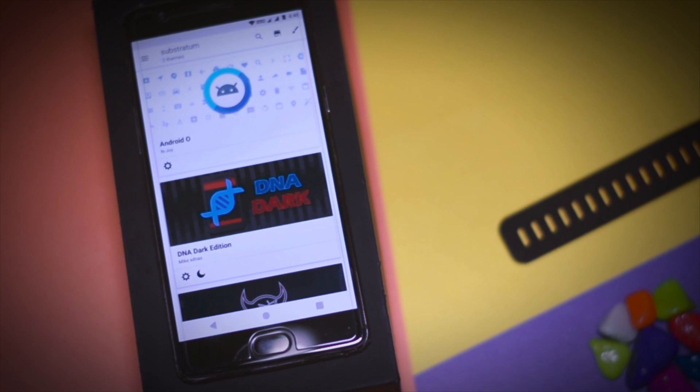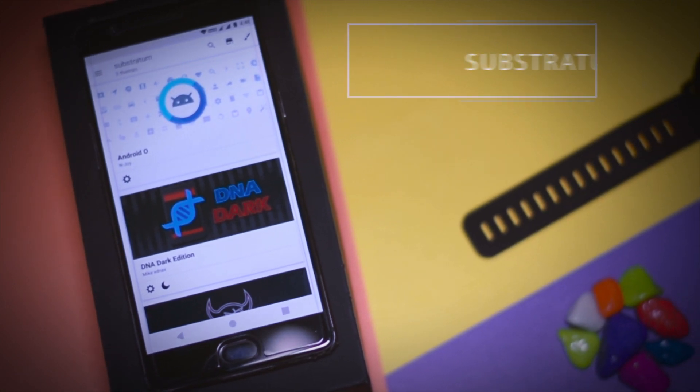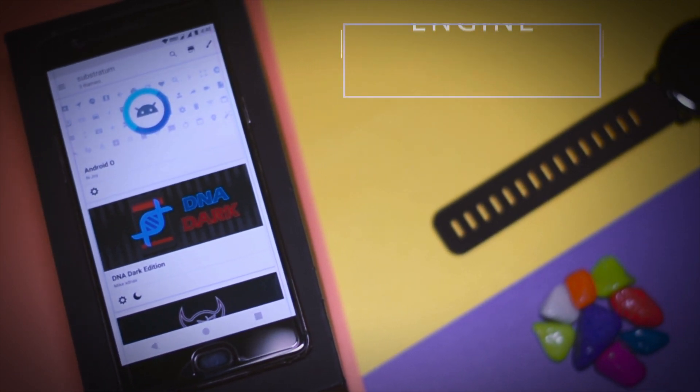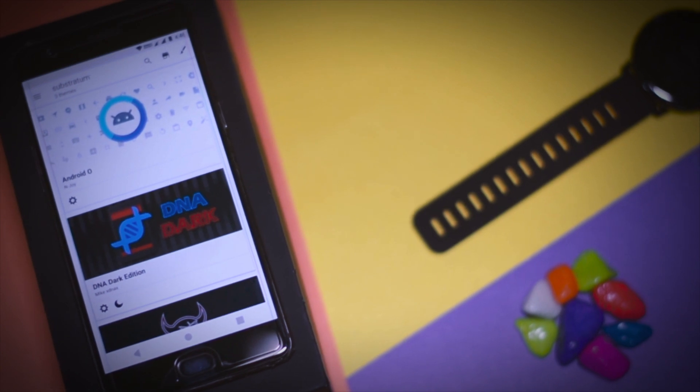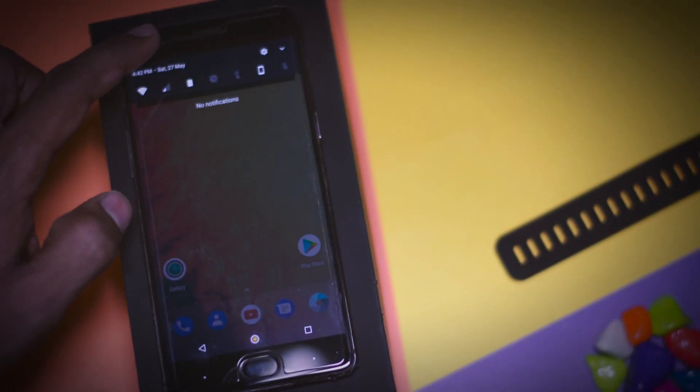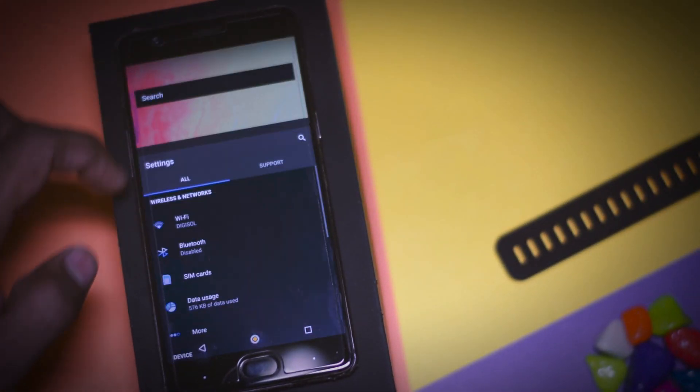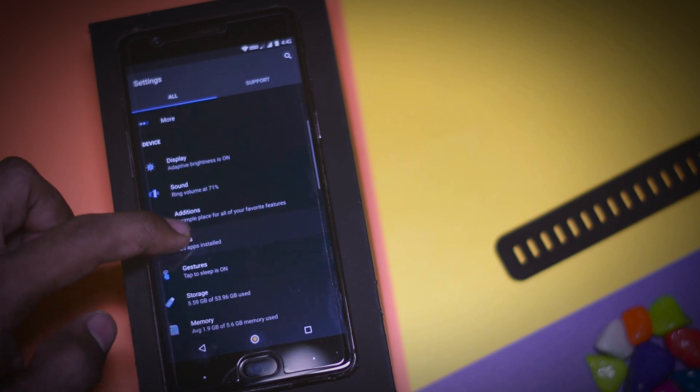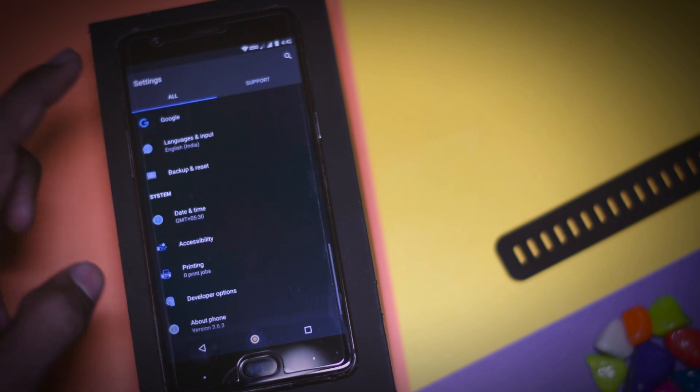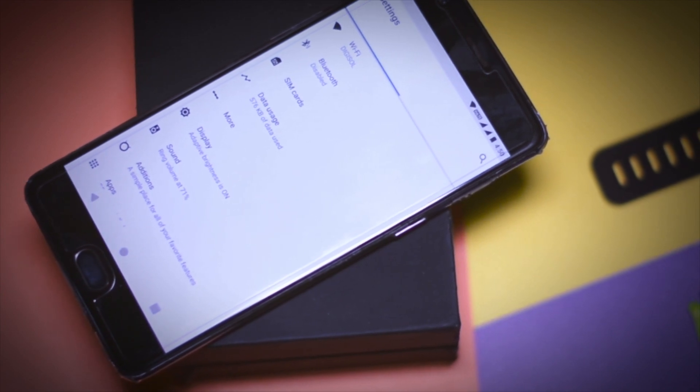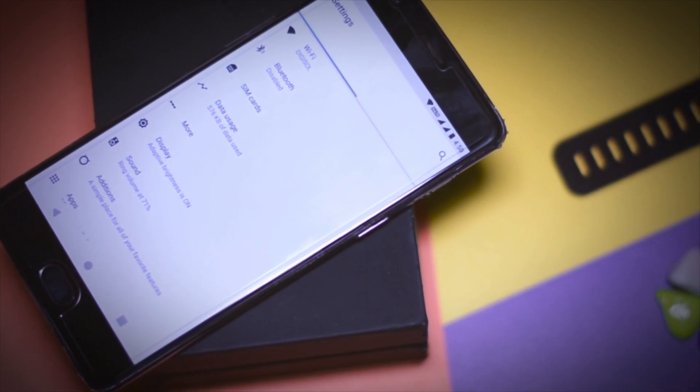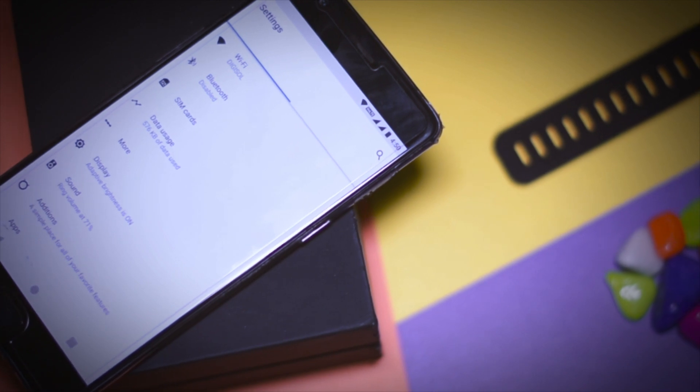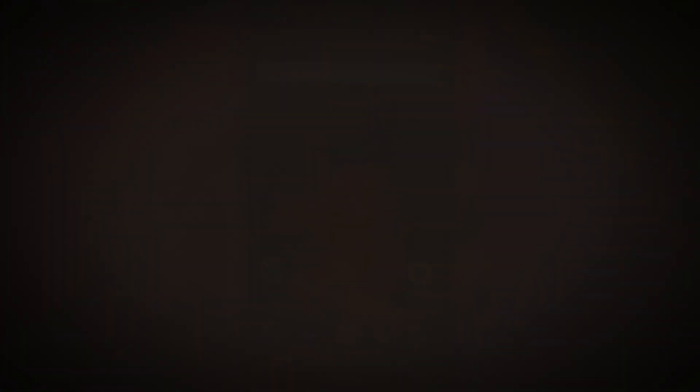Additionally this ROM is also fully compatible with Substratum theme engine which was previously known as Layers. It is just like CyanogenMod theme engine using which you can change the overall look and feel of your device. There are lots of Substratum themes available on Play Store from which you can choose from. If you want to know how you can install Substratum theme engine then I had made a separate video on that and I will leave a link for that in the description box so do check out.